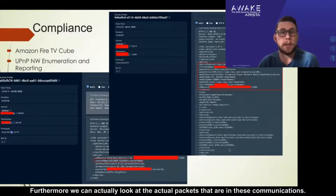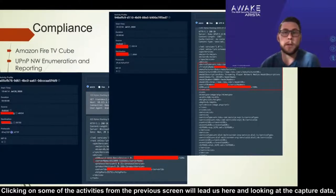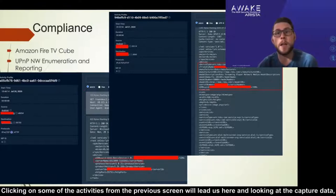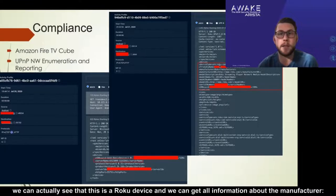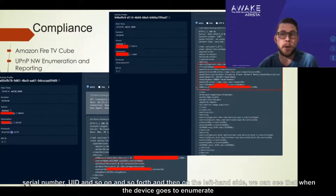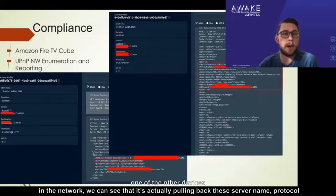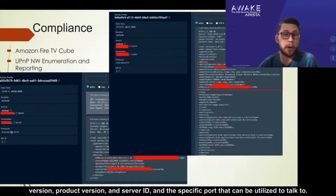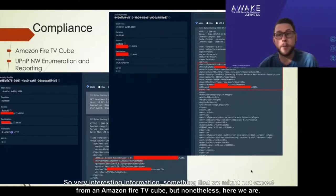Furthermore, we can actually look at the packets within these communications. Clicking on activities from the previous screen leads us here. Looking at the capture data, we can see this is a Roku device, and we can get all information about the manufacturer, manufacturer URL, model description, model name, model number, URL, serial number, and UUID. On the left-hand side, when the device enumerates another device in the network, we can see it pulling back the server name, protocol version, product version, server ID, and the specific port used to communicate — very interesting information for an Amazon Fire TV Cube.